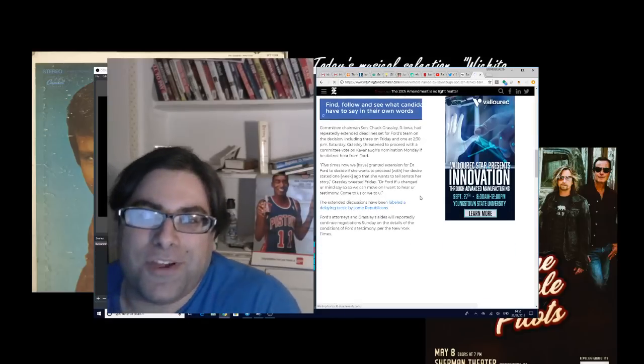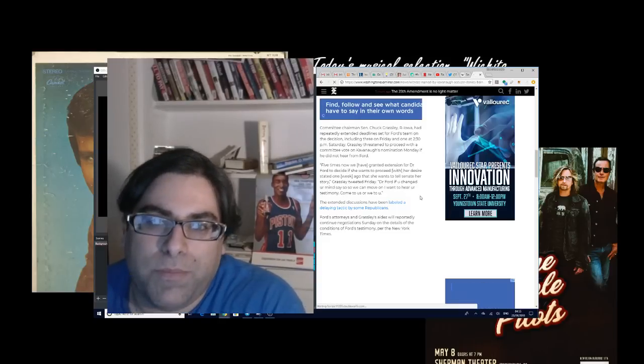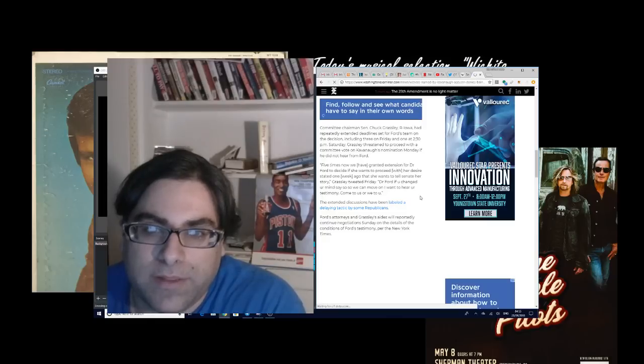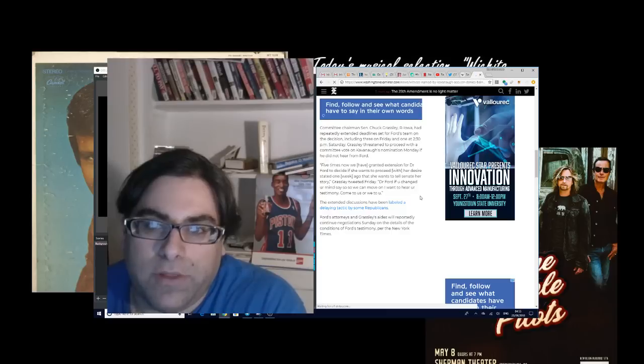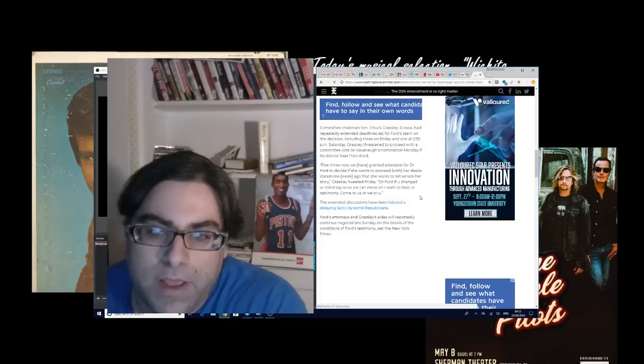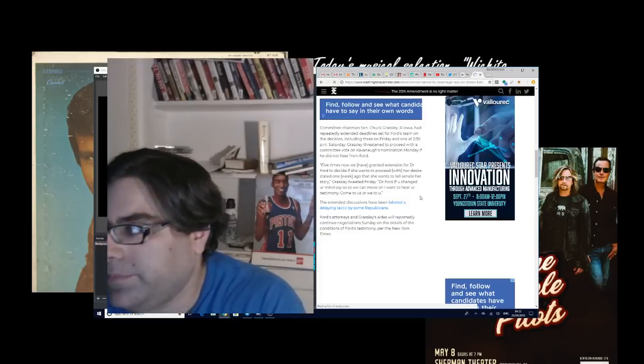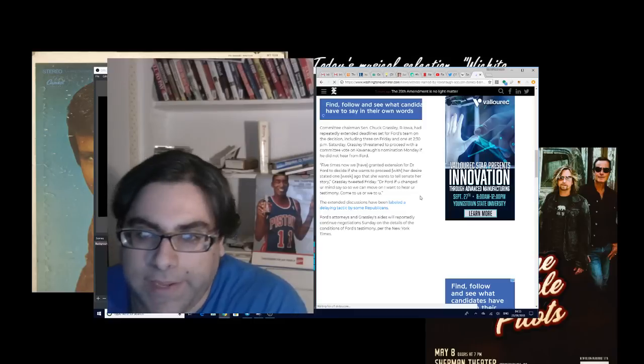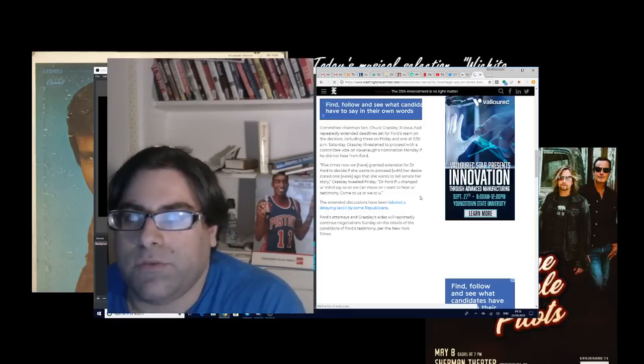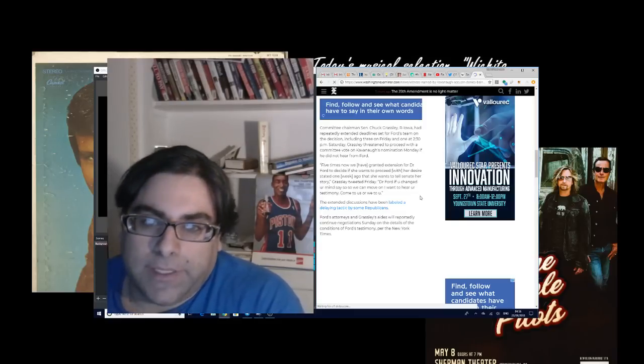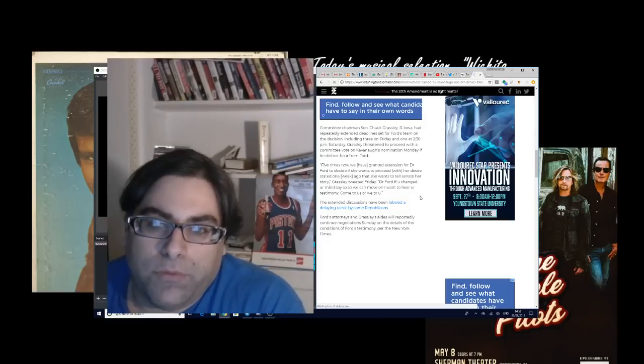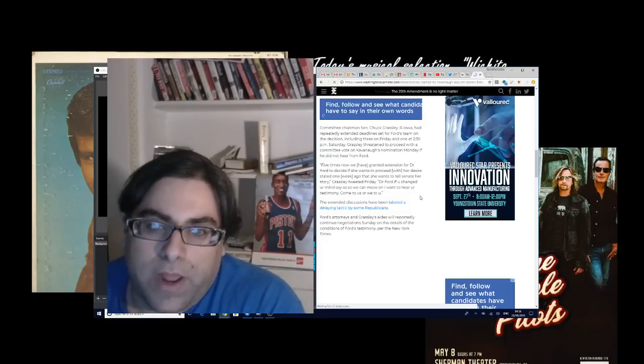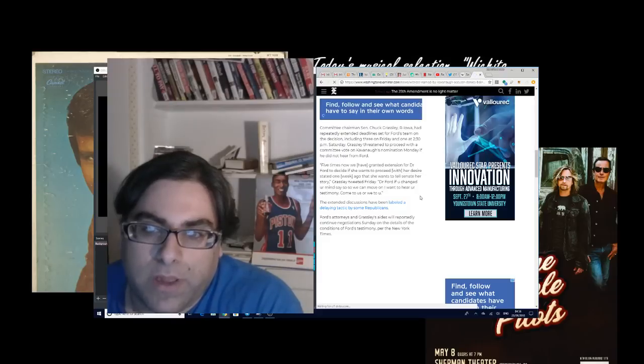Committee chairman Senator Chuck Grassley, Republican of Iowa, had repeatedly extended deadlines set for Ford's team on the decision, including three on Friday and one at 2:30 p.m. Saturday. Grassley threatened to proceed with a committee vote on Kavanaugh's nomination Monday if he did not hear from Ford. I've heard that he's actually now moved it back again, which I think is really a major mistake on his part.